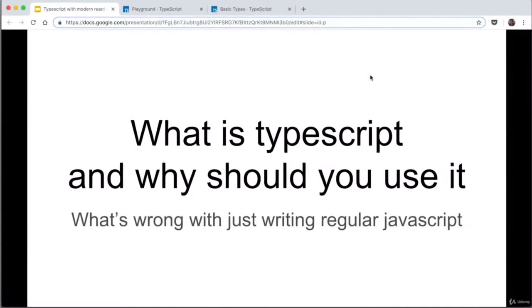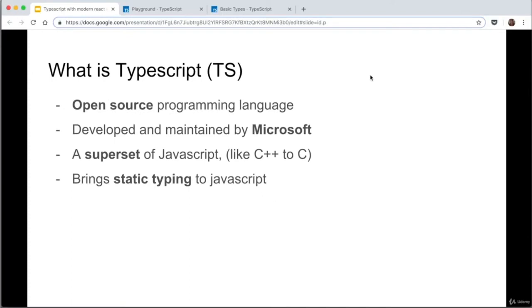So, what is TypeScript and why should you use it? What's wrong with just writing regular JavaScript? Well, there's nothing wrong with writing regular JavaScript. Vanilla JS is absolutely fine and TypeScript is entirely optional, so don't feel bad for not being able to use it. Essentially, TypeScript is an open source programming language developed and maintained by Microsoft.